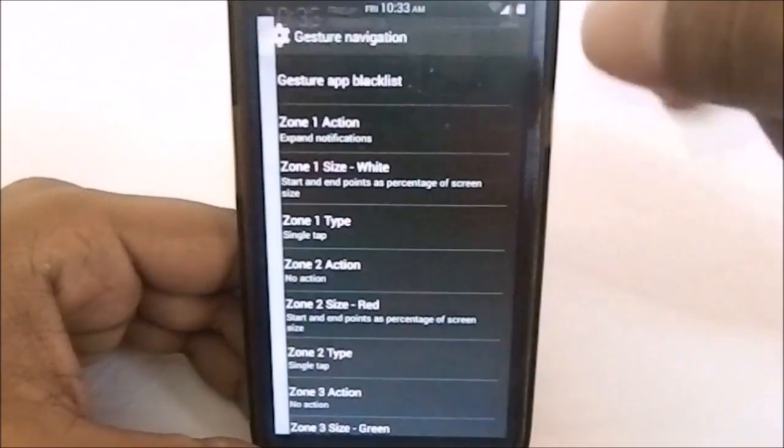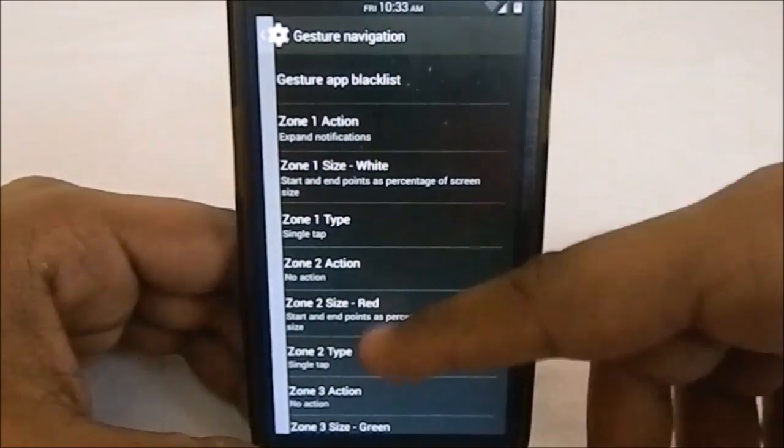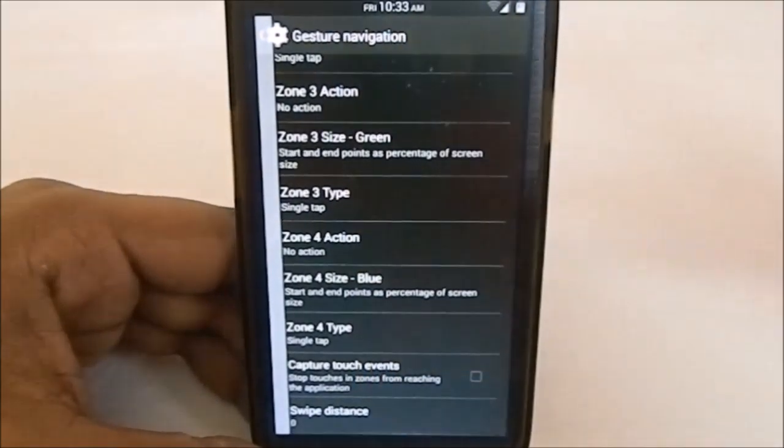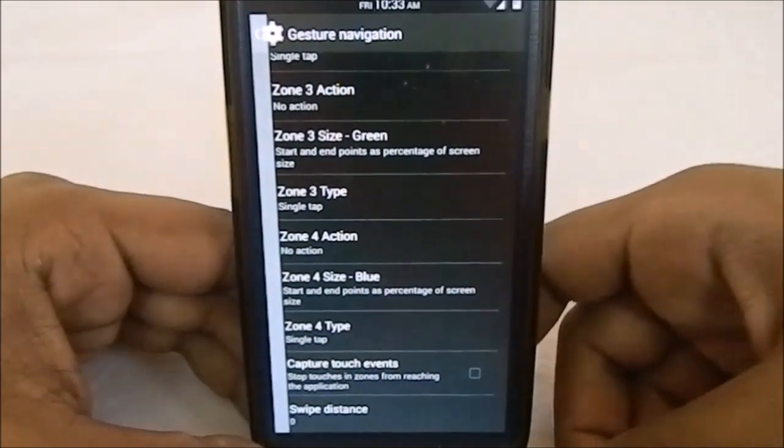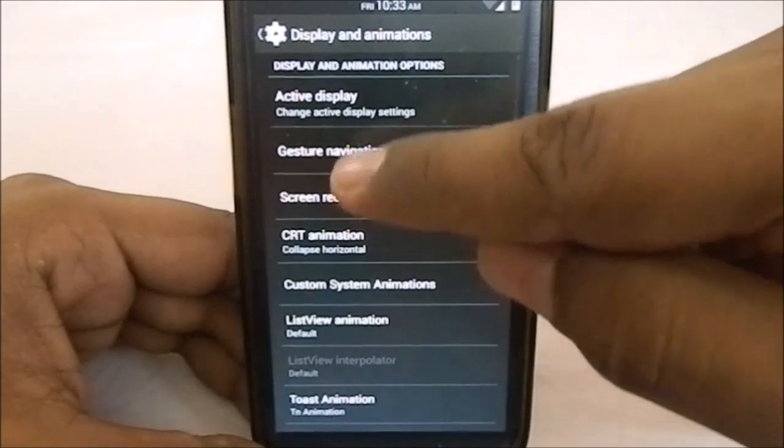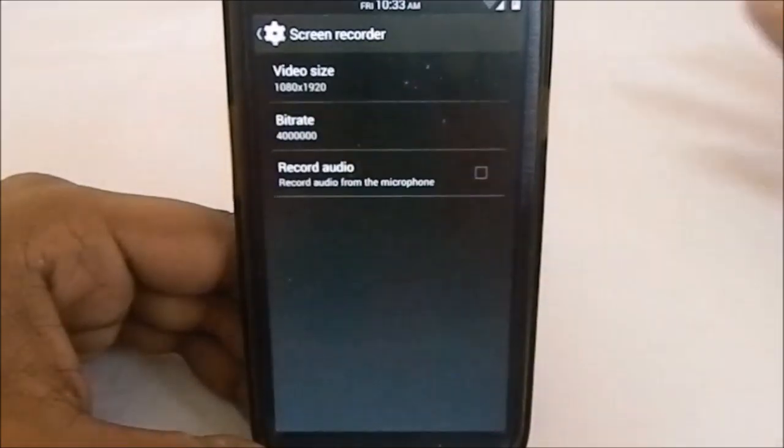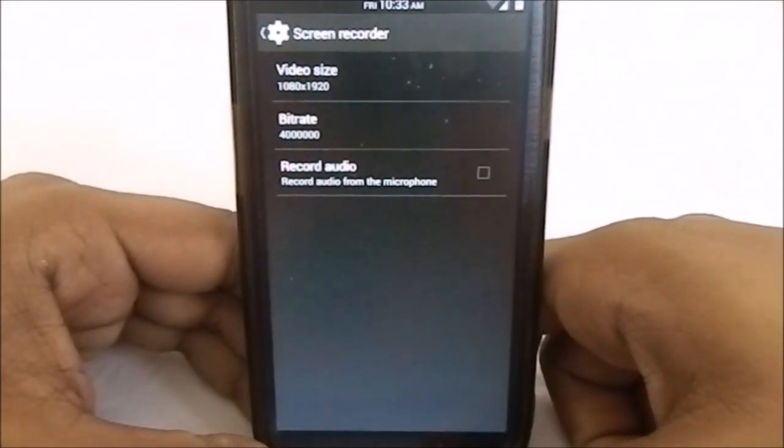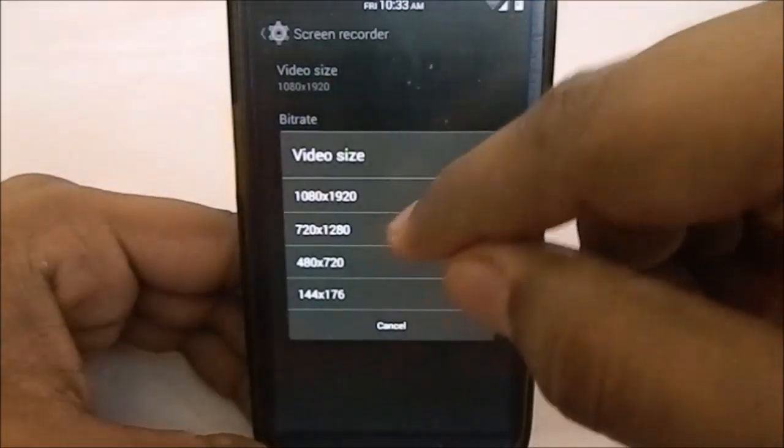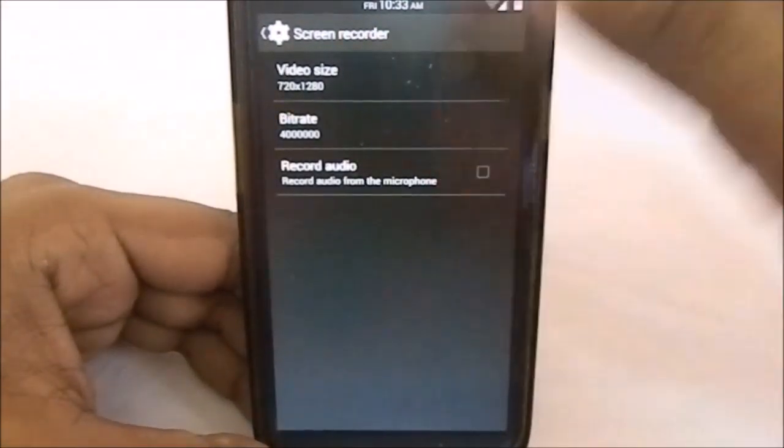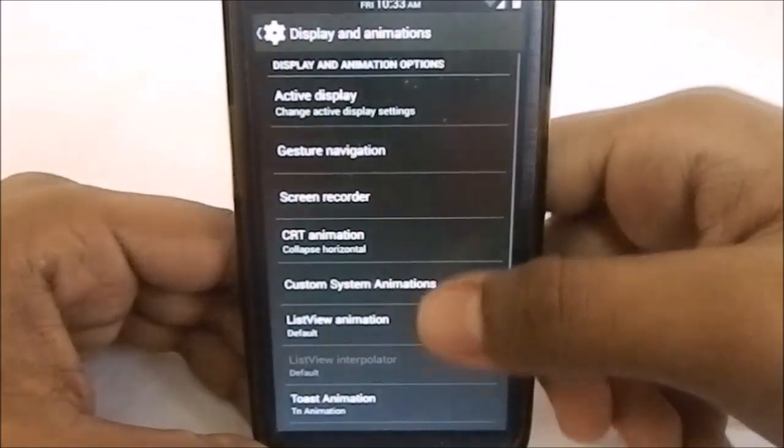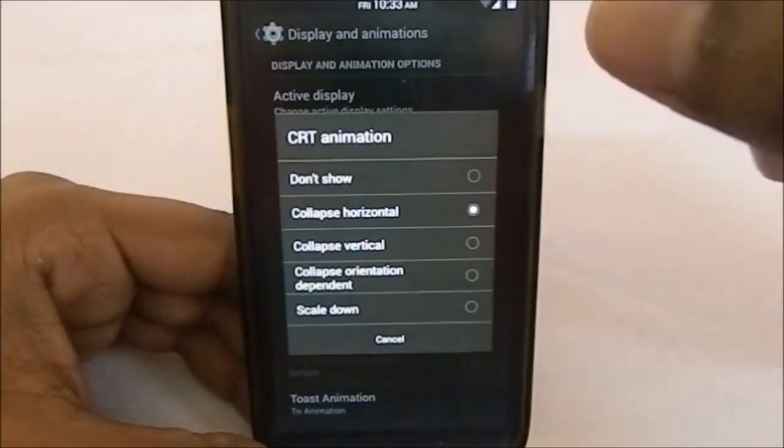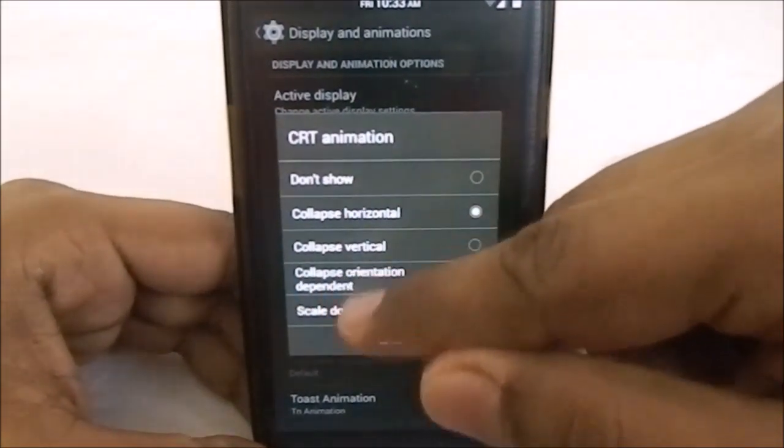It has screen recorder like any KitKat ROM. You can change the video size. CRT animation—the animation can be orientation dependent, scale down animation, or don't show. My personal preference is don't show.